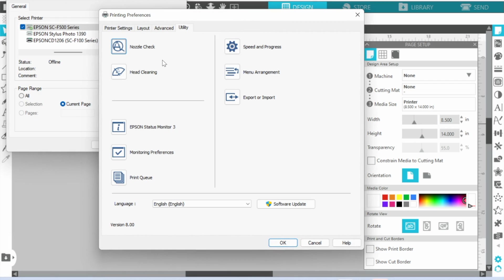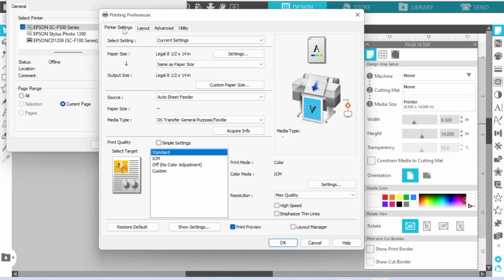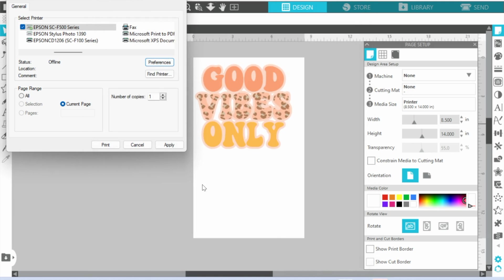And then you have the Utility. Again, this is where if you need to do nozzle check, head cleaning, anything like that, this is where it's going to be. So once you have all of your settings set up, then you can click OK and then you can click Apply and then you can click Print and then it will print.